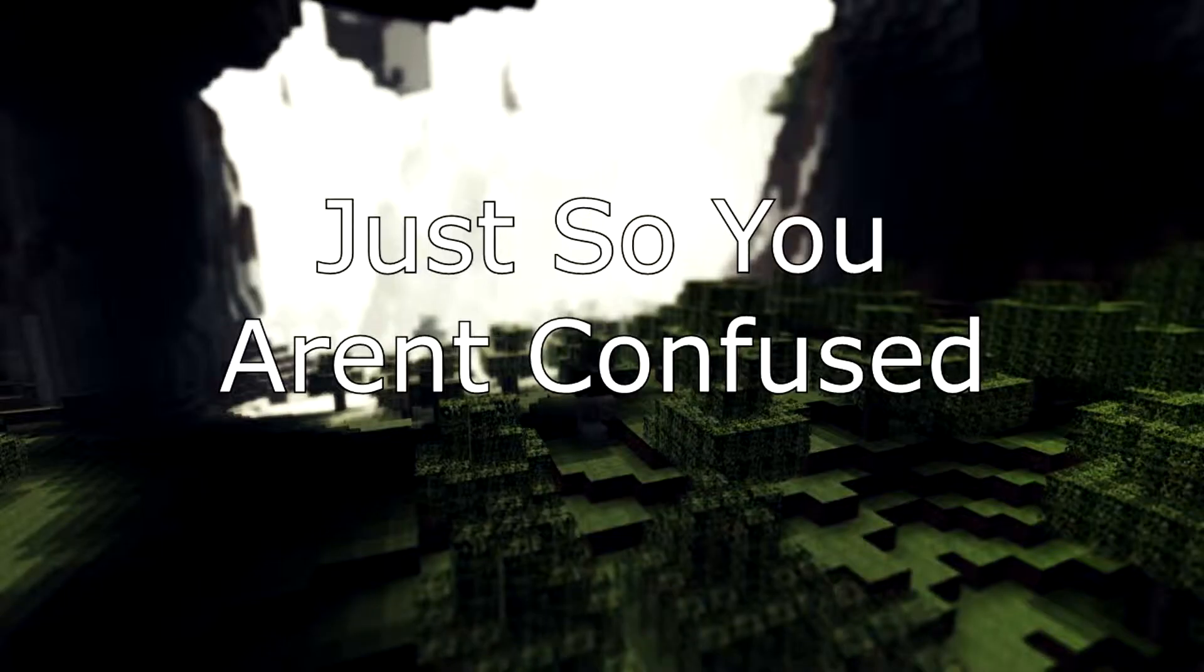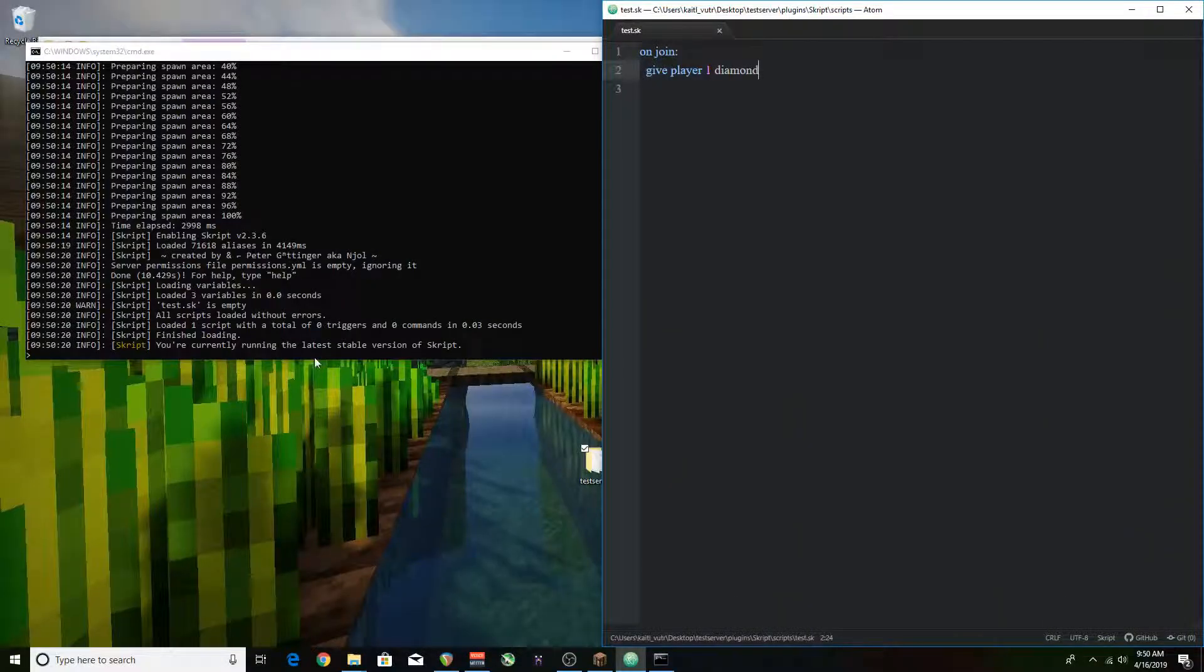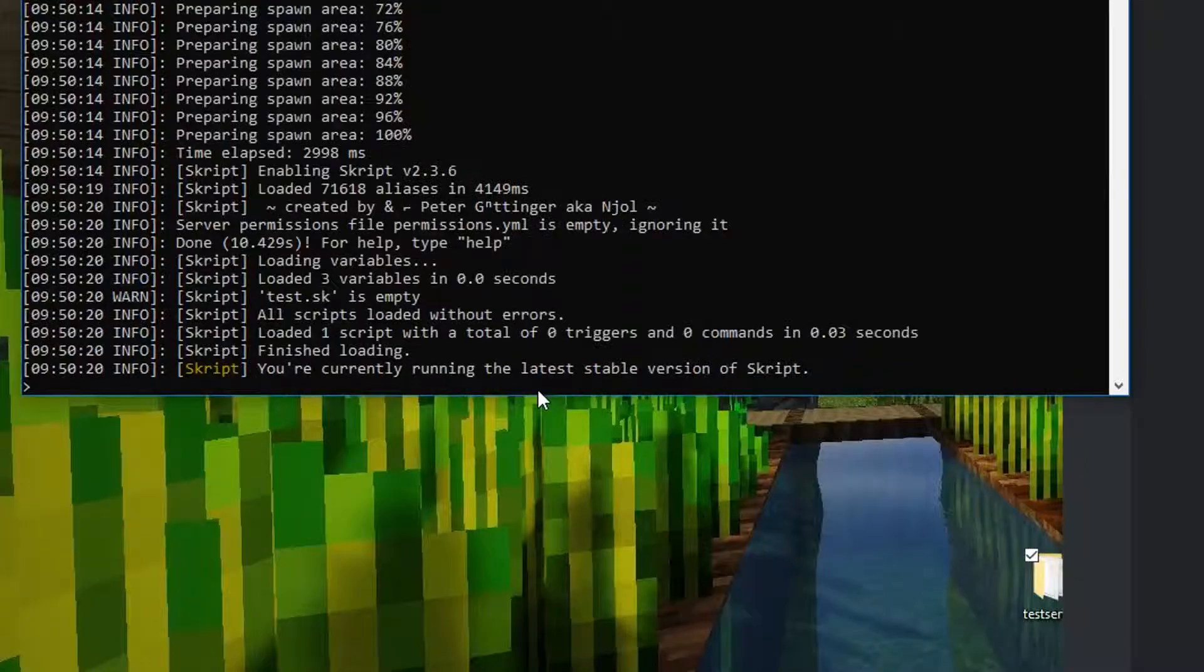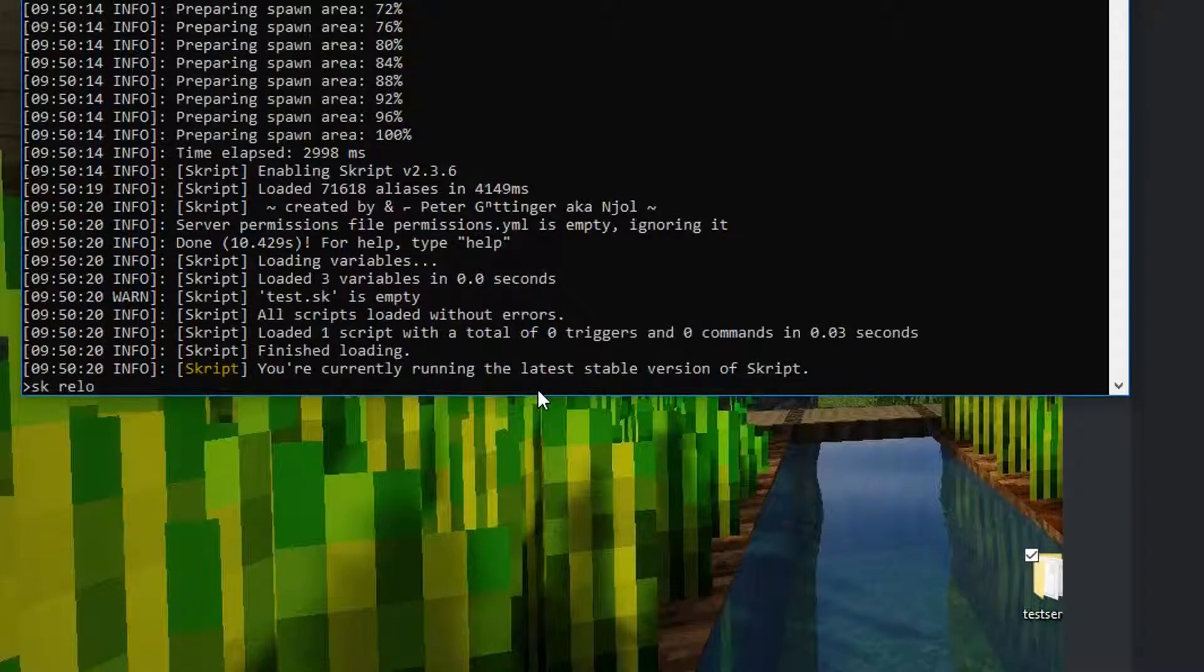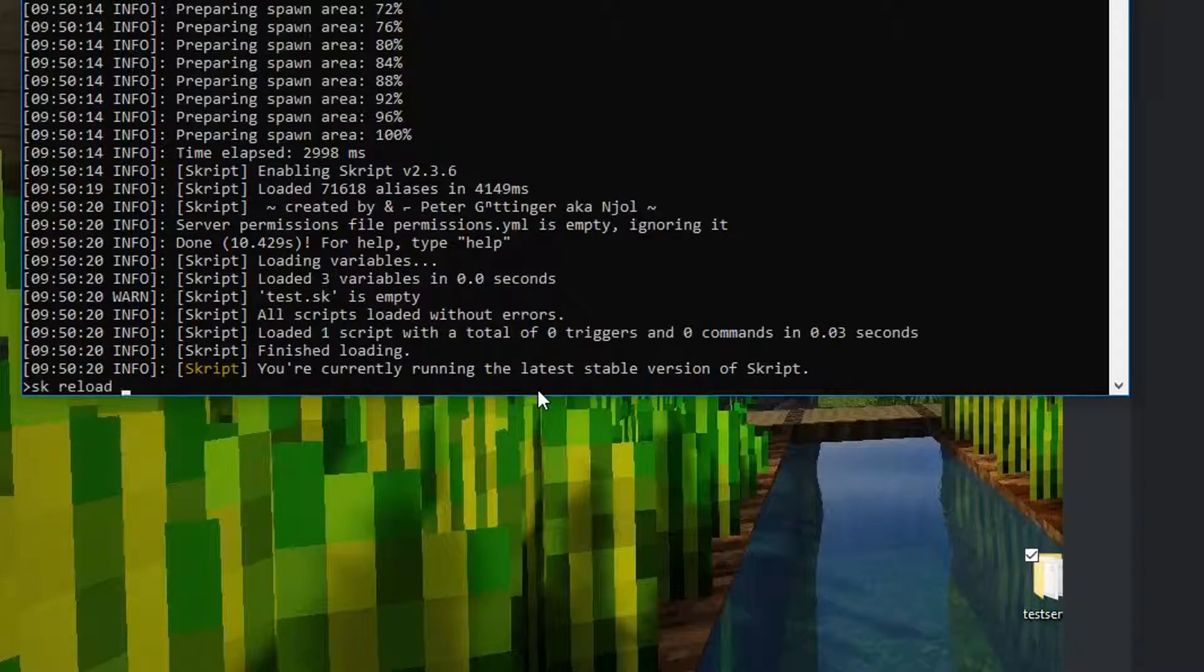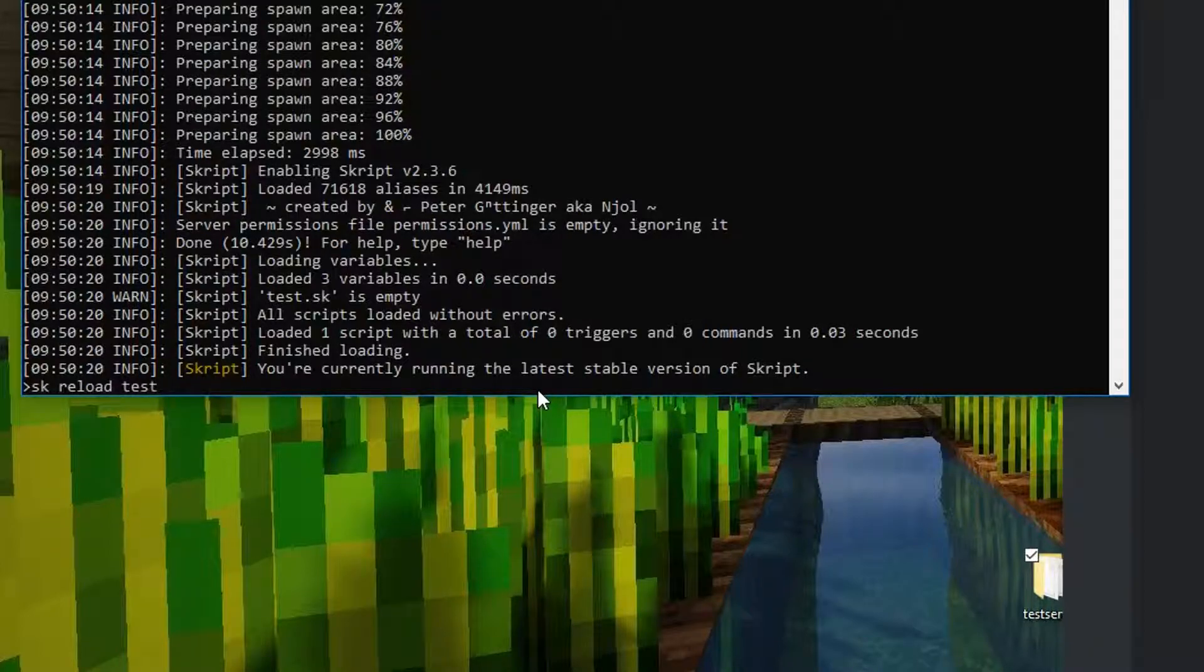Every time before I reload the script I'm actually saving the text file, the script file. So to get the server to load up our plugin we have to do this command sk reload, and then the name of the script which is test. So we're going to do that.